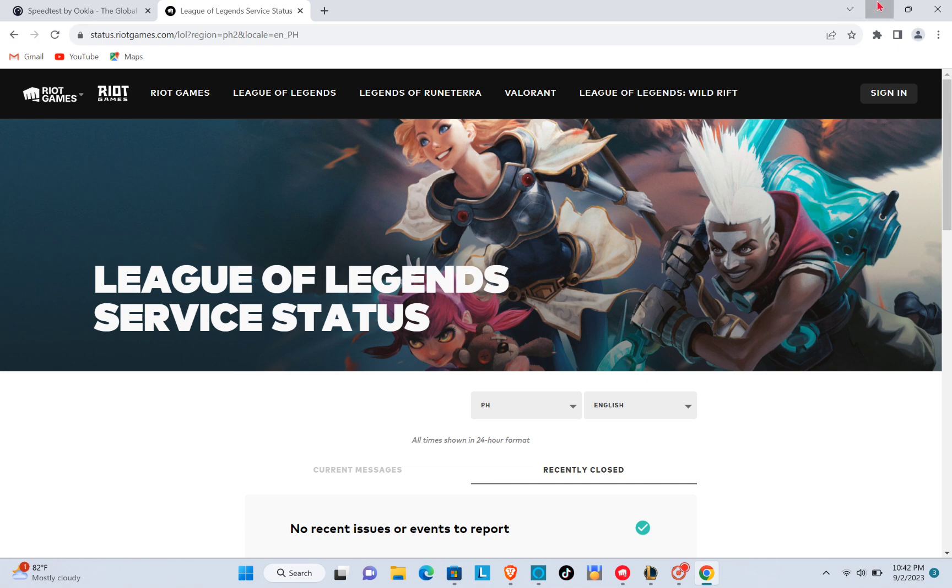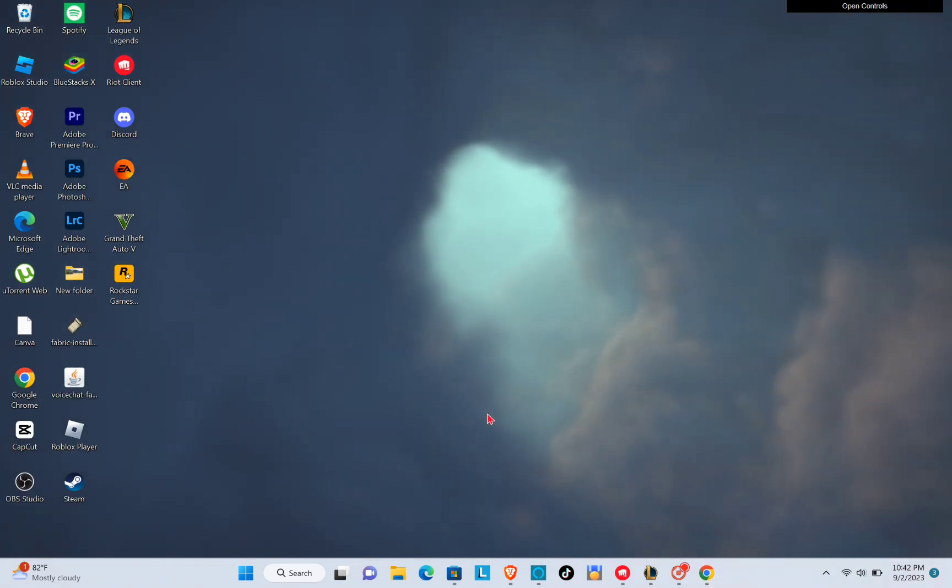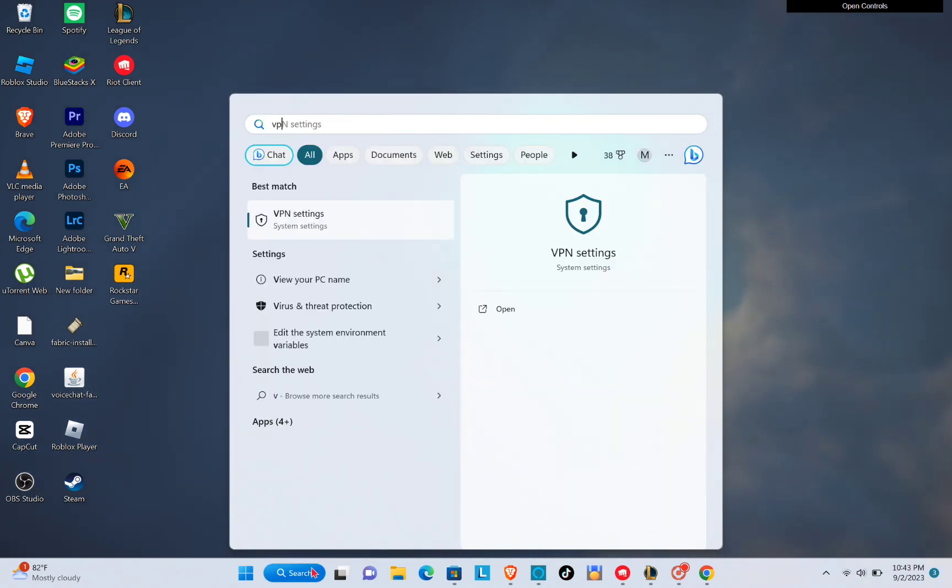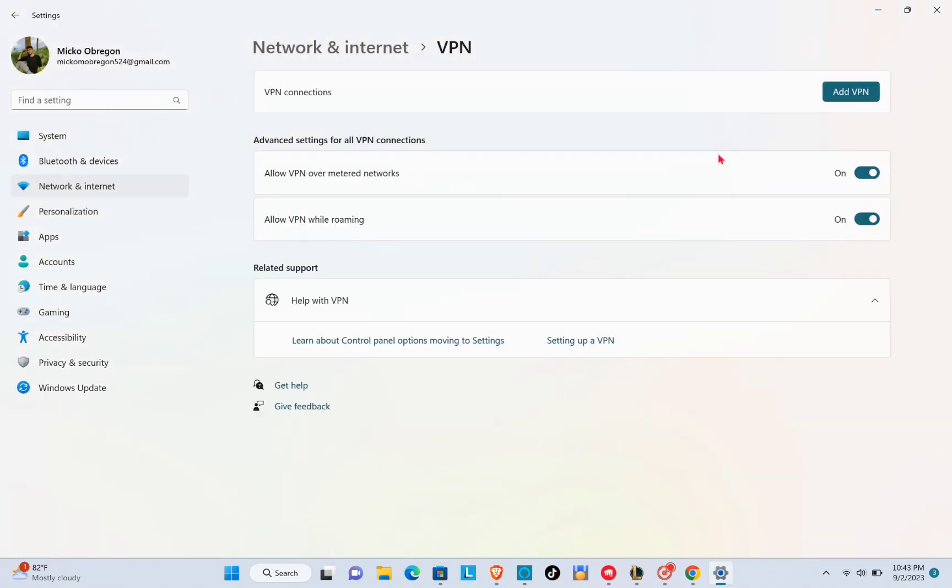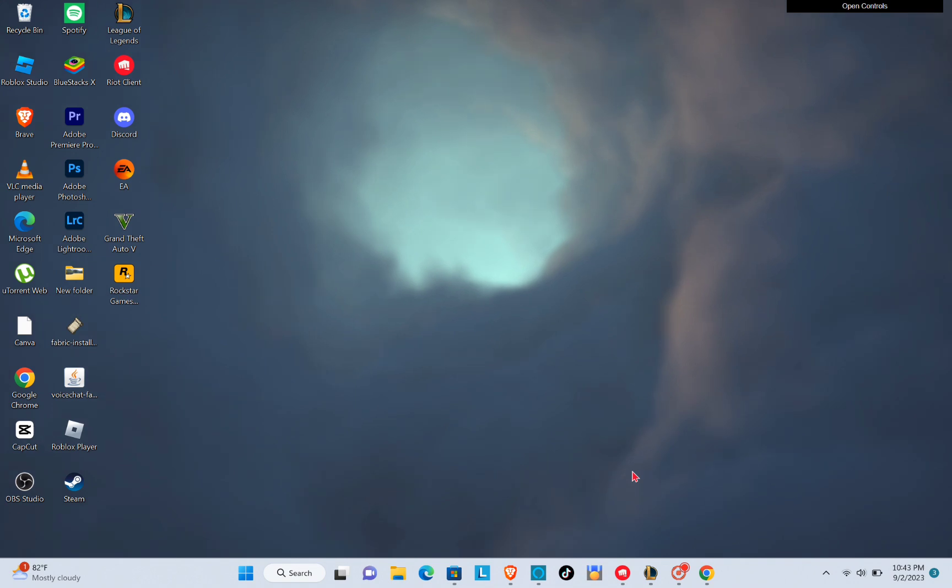Now the next thing that we can do is to disable our VPN because it might be the cause of the interference with our connection. But we all know that VPN also helps us to use a certain connection if we don't have that in our current location, so just try to disable it or enable it, it depends on your situation.